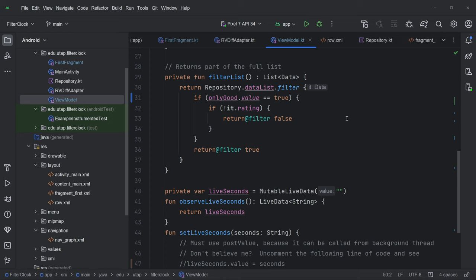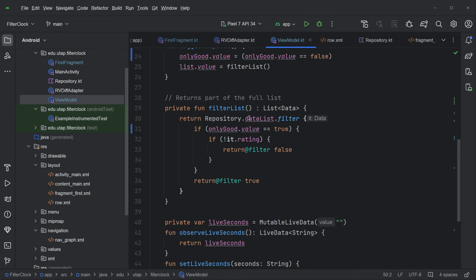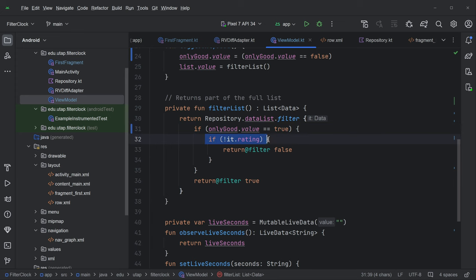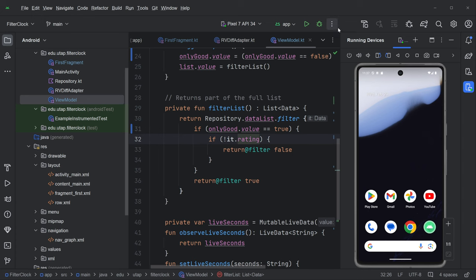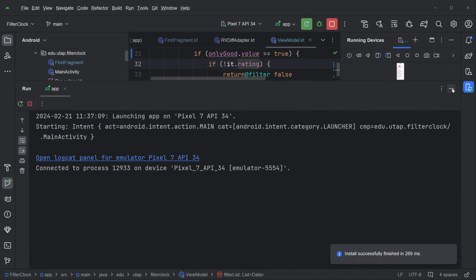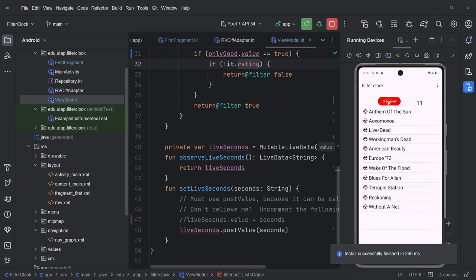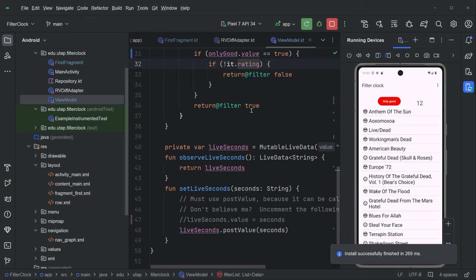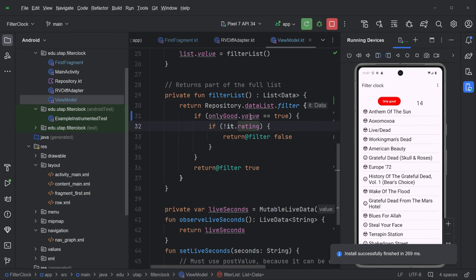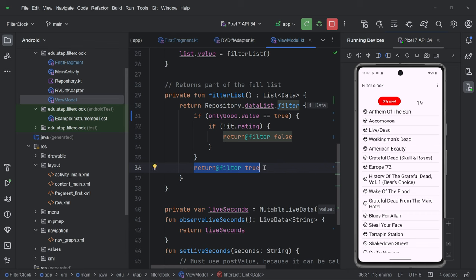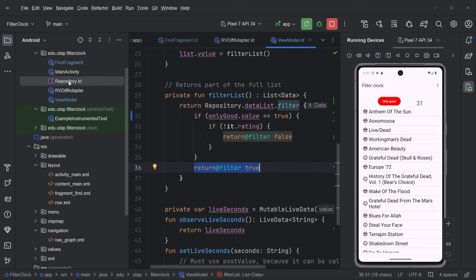And hopefully, this filter list is just going through the data in the filter. And if the only good filter is active, if this value is true, then we check the rating and only, and if the rating is not good, then we filter it out. And if the rating is good, we let it through. That's how we actually get this, that's how we get the only good behavior here filtering. It filters out the rest of this list. And when the only good filter is false, we don't filter anything. We just return true for all of our calls to this filter function, which returns all of the elements of this list, which is all of the elements in the repository, which is this entire list of albums.